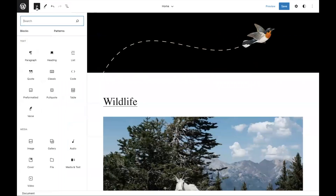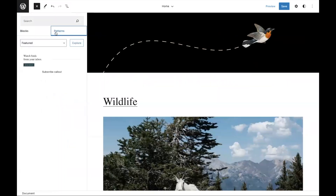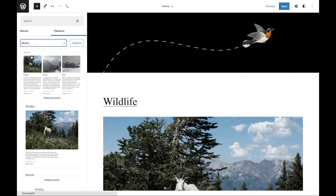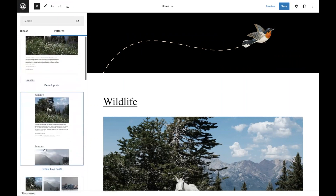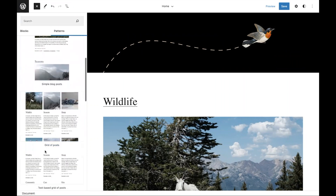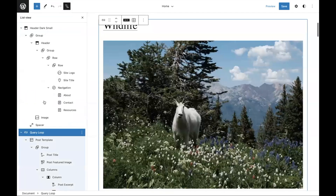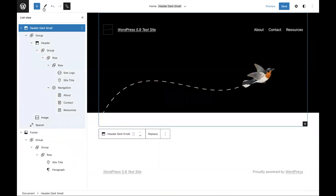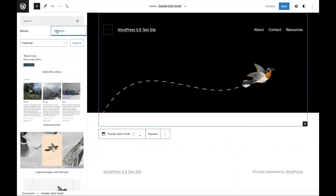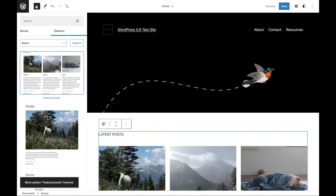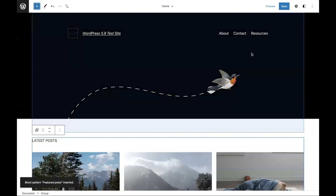Going a bit further, let's open up the patterns. You'll see there's a featured section as well as various other ones. If I wanted to add a different pattern for the query loop, I could add it in from here. I'll use list view, select the query loop, delete it, go back, open up patterns, go to query, and from there I could select something like this to add it in. Pretty nifty.